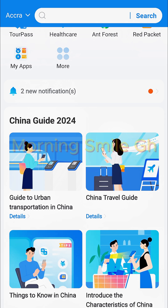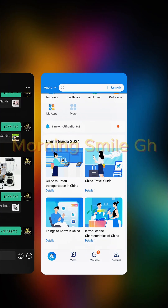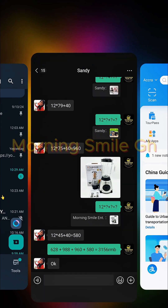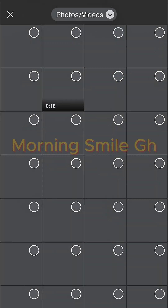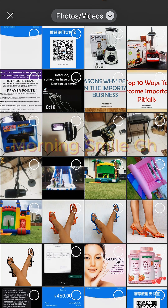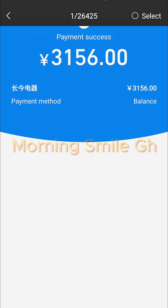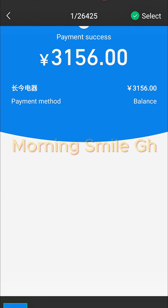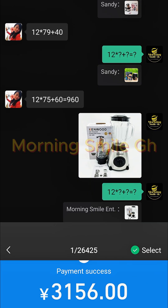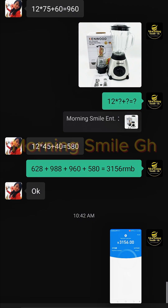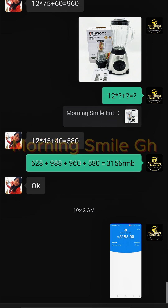Now I go and send the screenshot to the supplier. I click on 'Album,' select the payment screenshot evidence, click at the top to select it, then click 'Send.' I've now sent the screenshot evidence to the supplier.